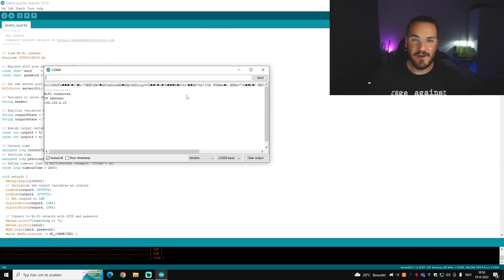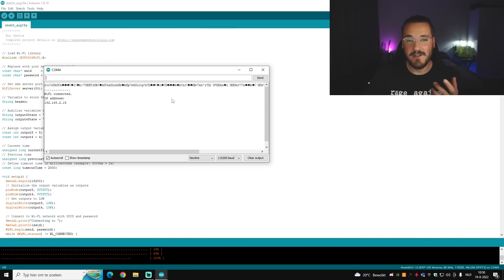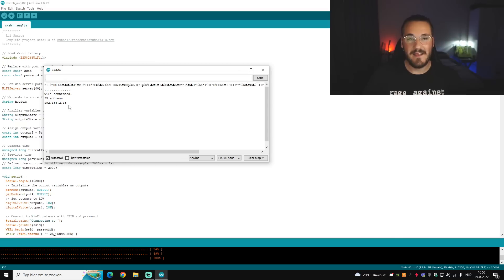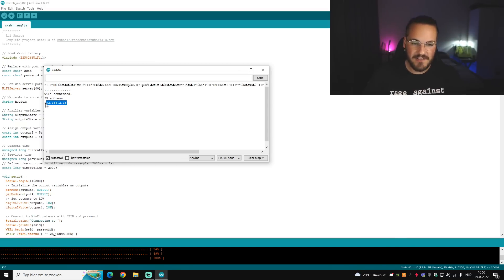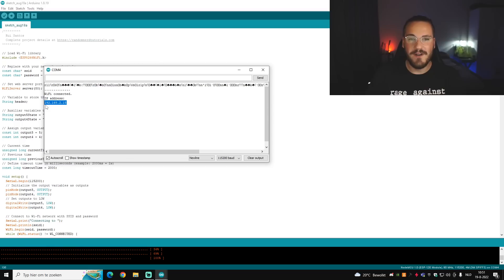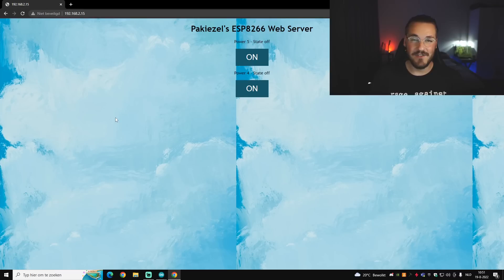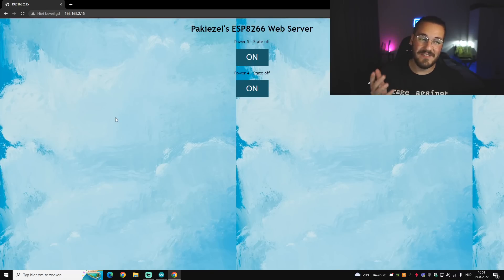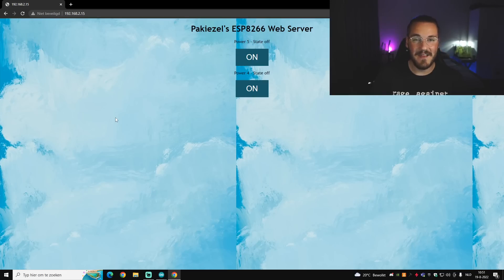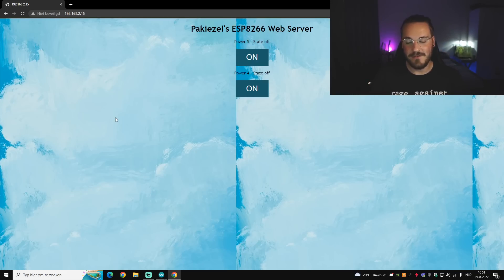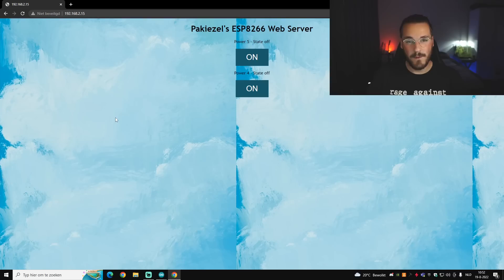So as you can see once I've opened the serial monitor you will get this message: WiFi connected and the IP address. This IP address you want to copy because this is also the URL to your website. So what you want to do is open your web browser and type in the IP address that you just received from your serial monitor. This will take you to this page and this is basically the command center for your web server.